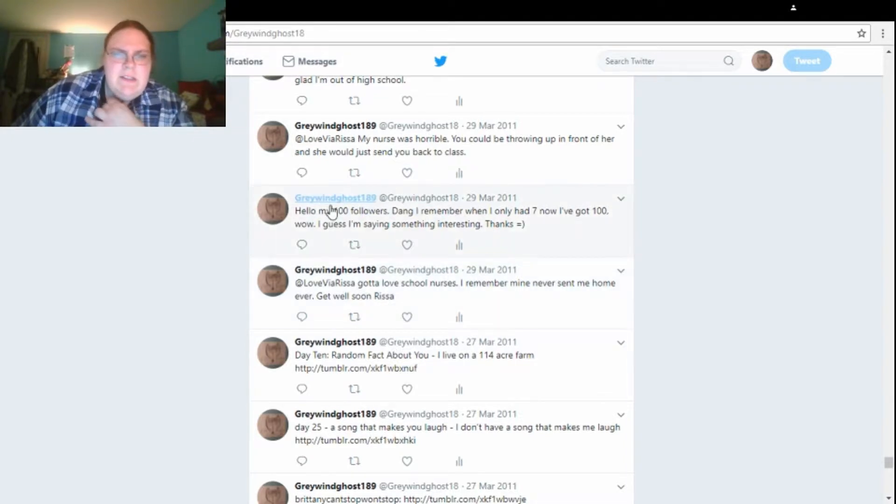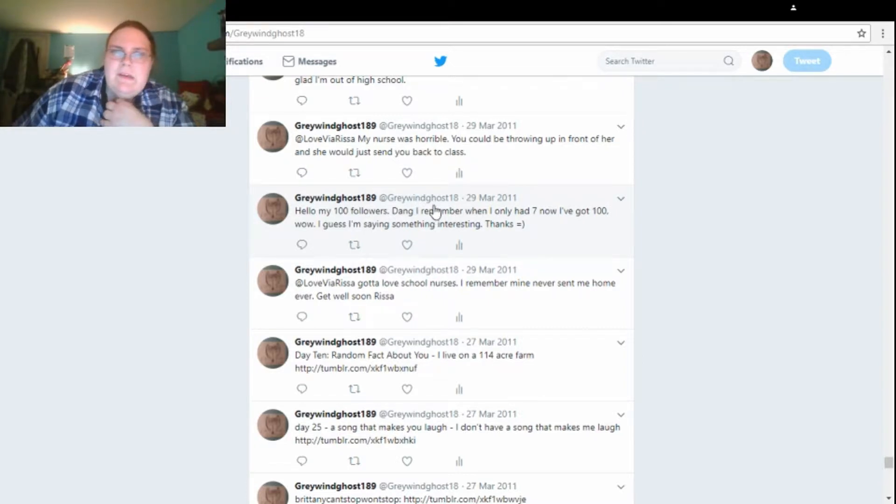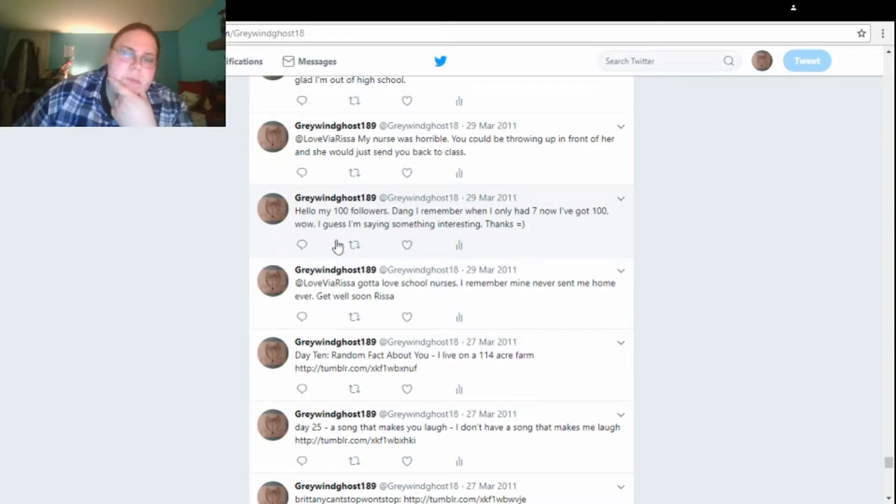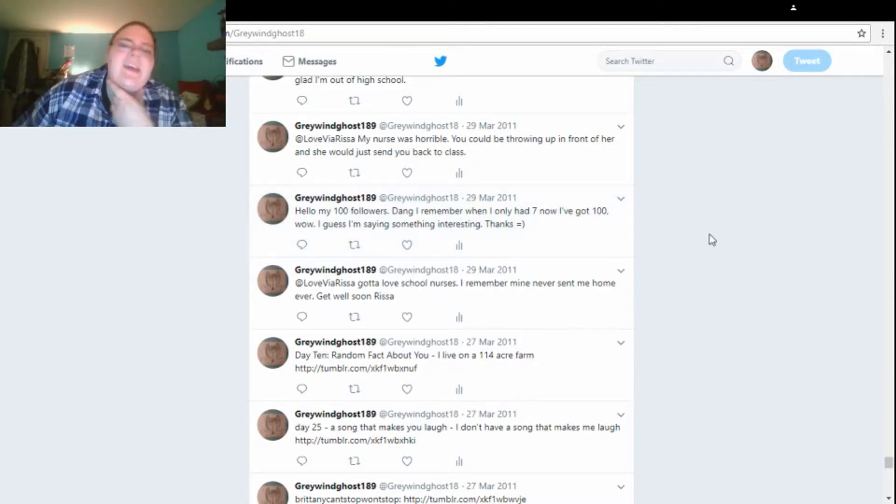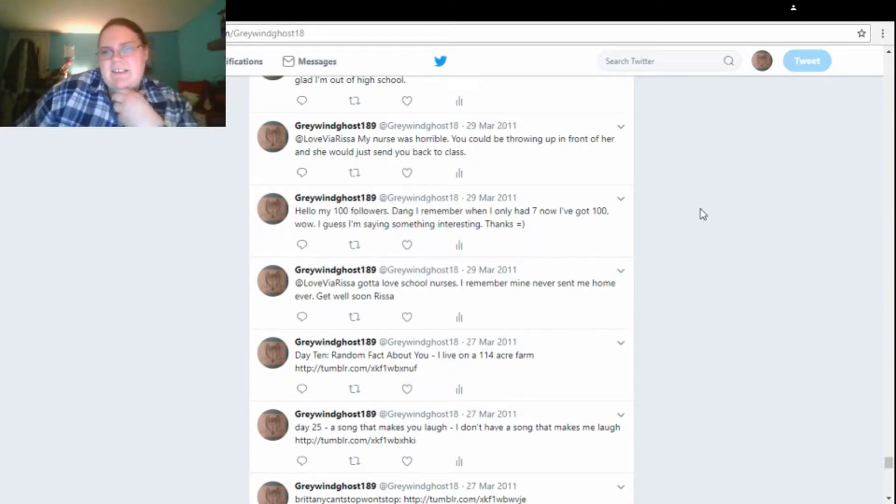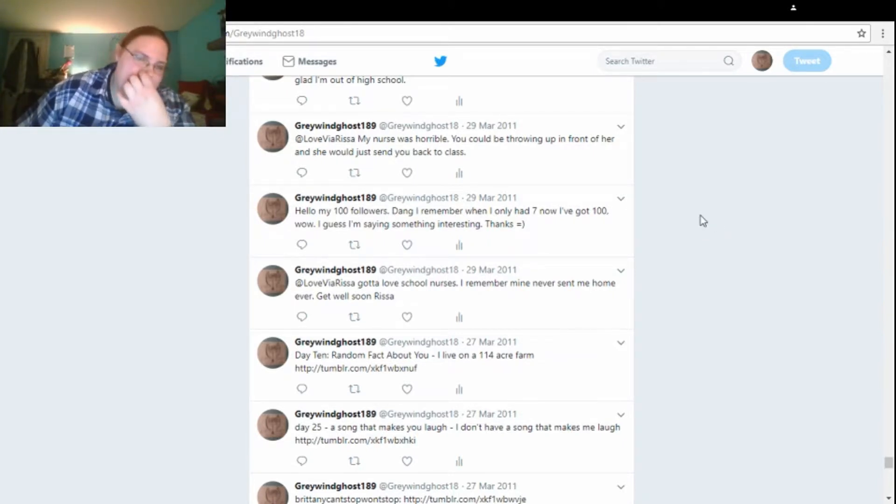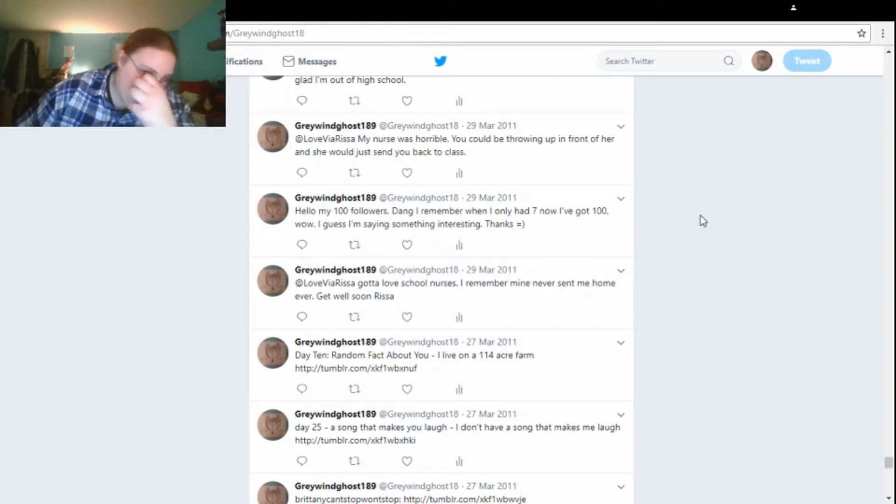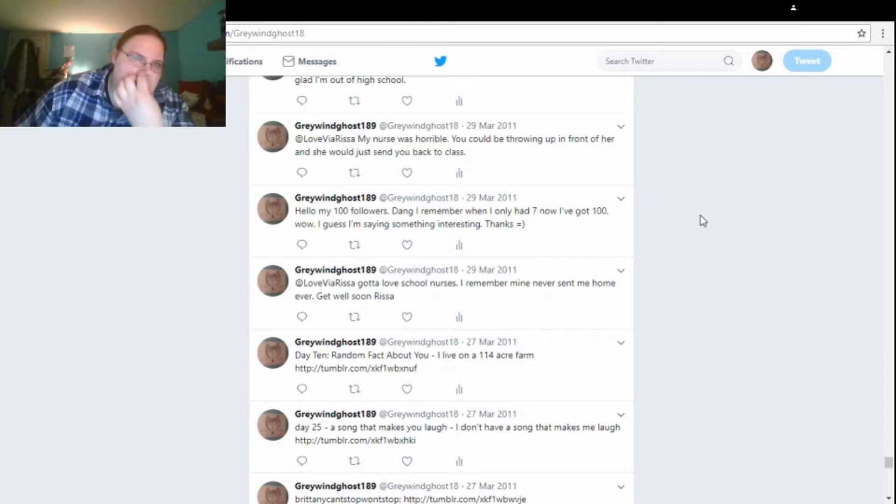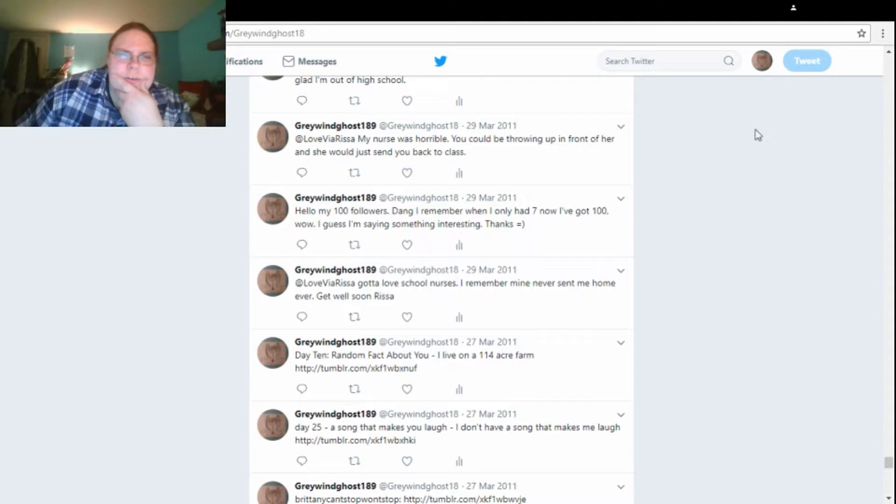And then, oh, on the 29th, I also said, hello, my 100 followers. And I think I still have 100 to this day. Dang, I remember when I only had seven. Now I've got 100. Wow, I guess I'm saying something interesting. Thanks, Smiley. I don't even remember actually having seven. As long as I can remember, I've always had 100, but apparently near the beginning, I only had seven, because nobody really followed me.